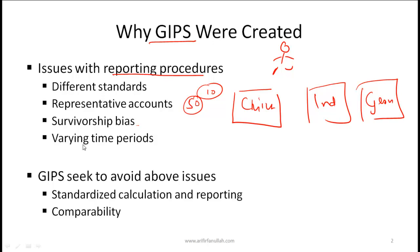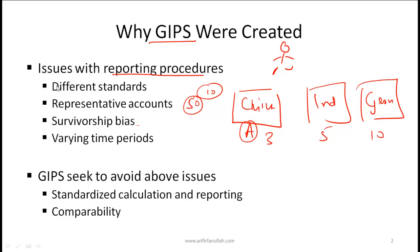Another potential issue is varying time periods. If company A reports three years of data, company B reports five years, and company C reports ten years, that is clearly hard for an investor to compare. These are just some issues that have existed historically and in fact still exist today. What GIPS tries to do is essentially avoid or seek to overcome these problems.